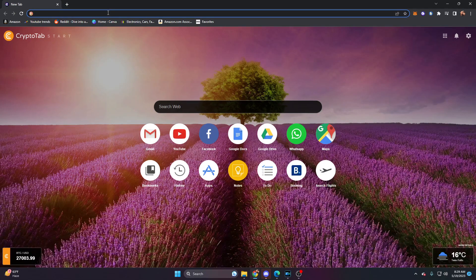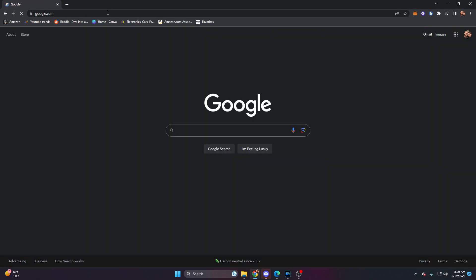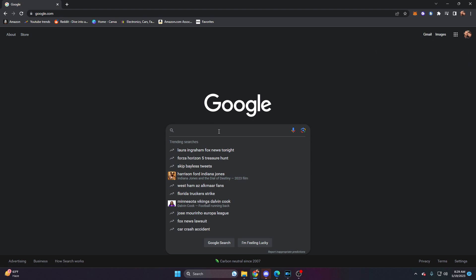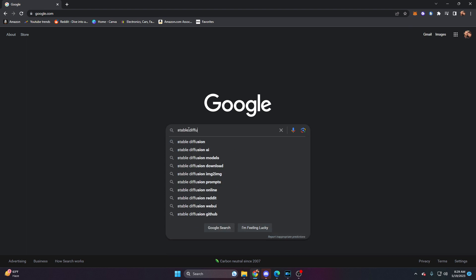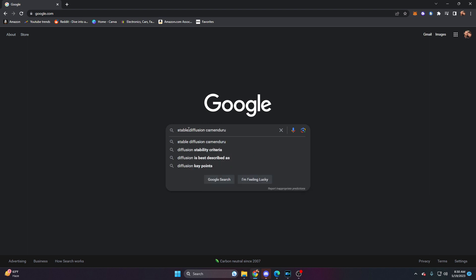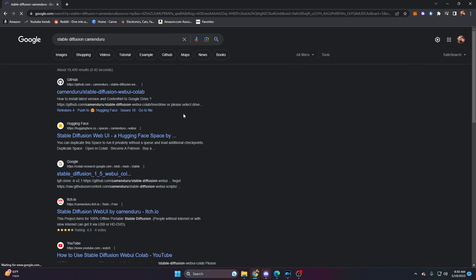Let's go ahead and go to Google, because no matter what platform you're on you can go to Google — you'll get the same results on Safari. We're going to type in 'stable diffusion' and then 'Caminduru'. Type it in just like that and hit enter, and this will bring up the GitHub repository — or the code bank, as I like to call it — for the stable diffusion web UI collab.